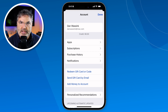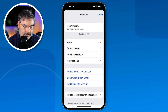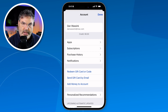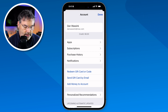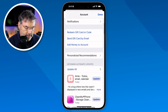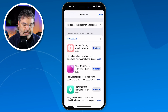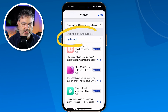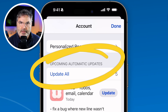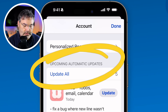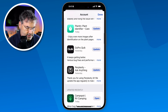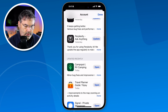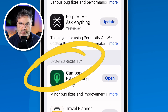Let's first take a look at updates. How do I find out what has been updated? I'm in my account here — you can see it says "Account" — and now all I need to do is swipe up. You can see my upcoming automatic updates, and when I swipe up I can see what has been updated recently.